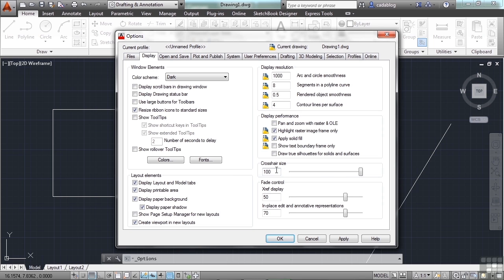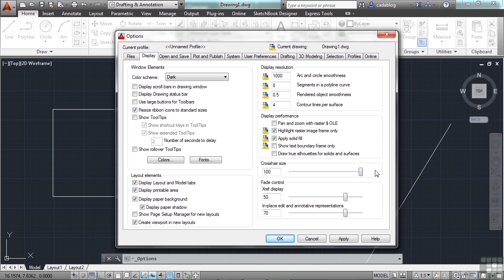Now this is a percentage of your screen. At 100%, the crosshairs will extend 100% across and up and down. At 50%, they'll only fill half the screen. When you have the size you want, just click OK.